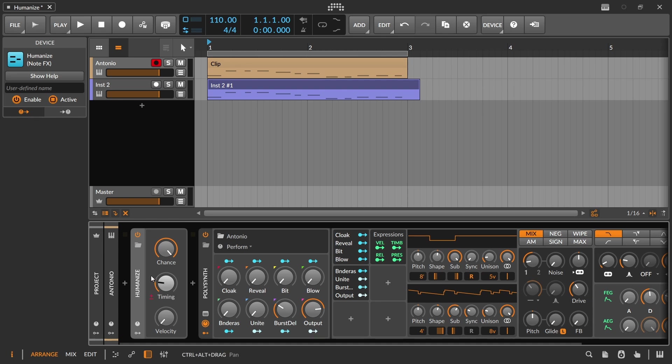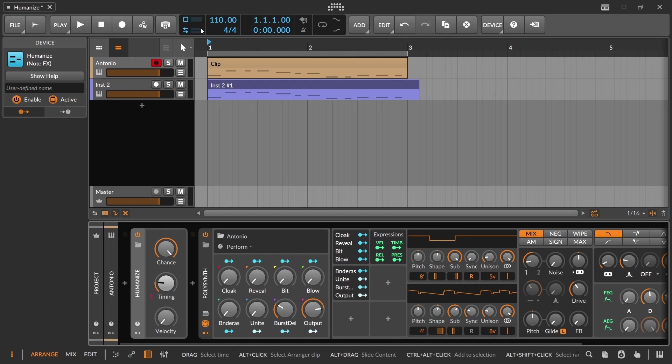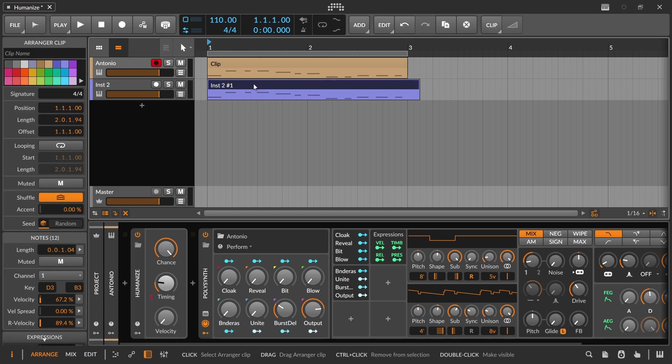And again, it's going to be random. So you want to be recording the outputs of the note clips that you've made to make sure that you get something that is repeatable that you like.